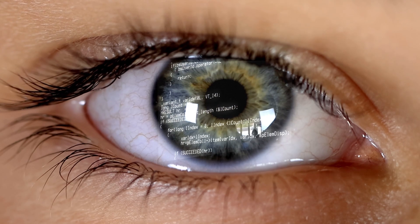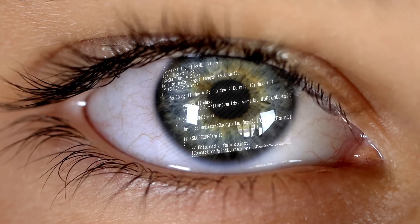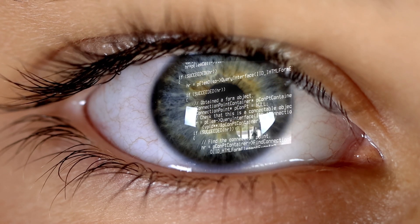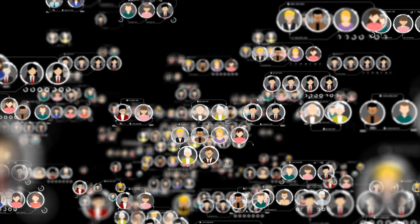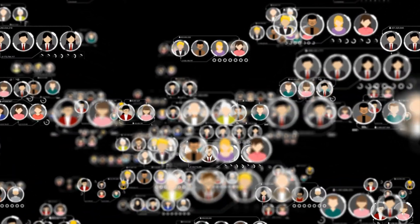TOR routes your internet traffic through a series of volunteer-run servers called nodes all around the world — like bouncing your signal everywhere. Each layer of the network adds encryption, like layers of an onion, hence the name. This makes it very difficult to trace your IP address and online activity. It's all about anonymity, making it basically very difficult to tell who's doing what.